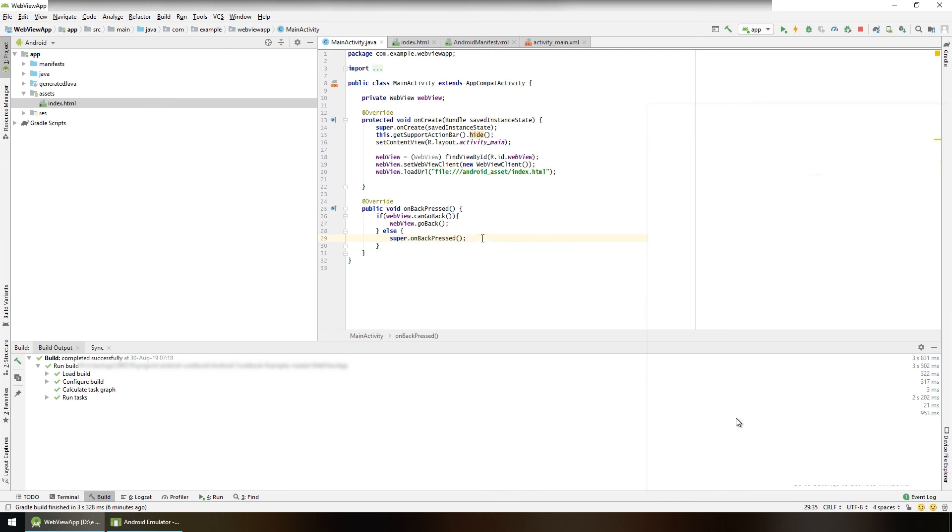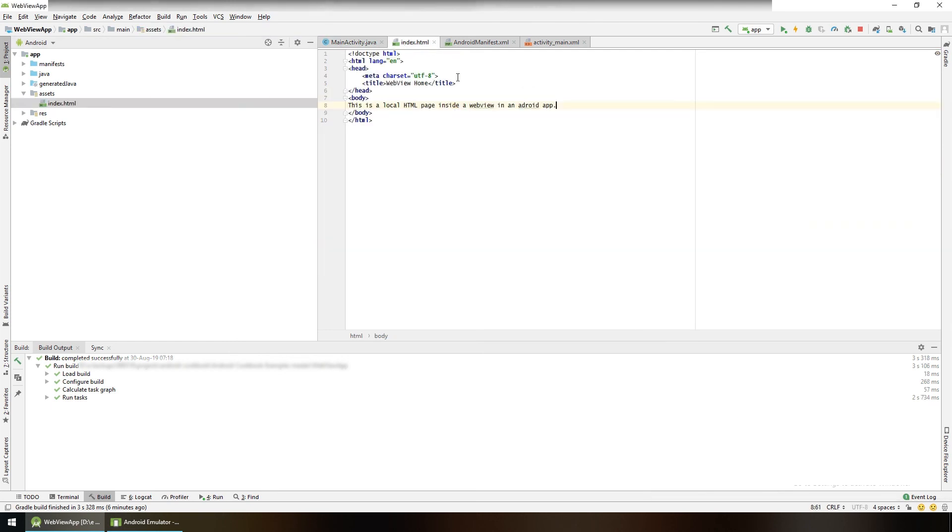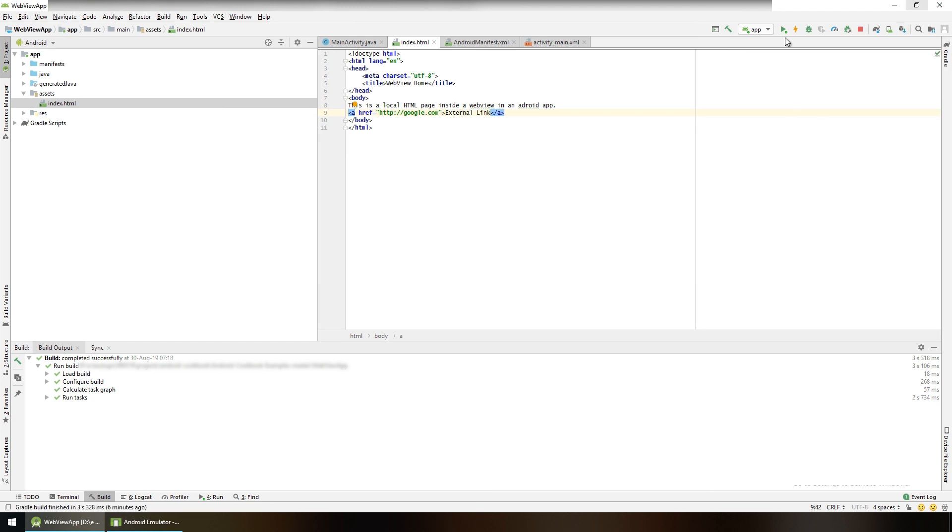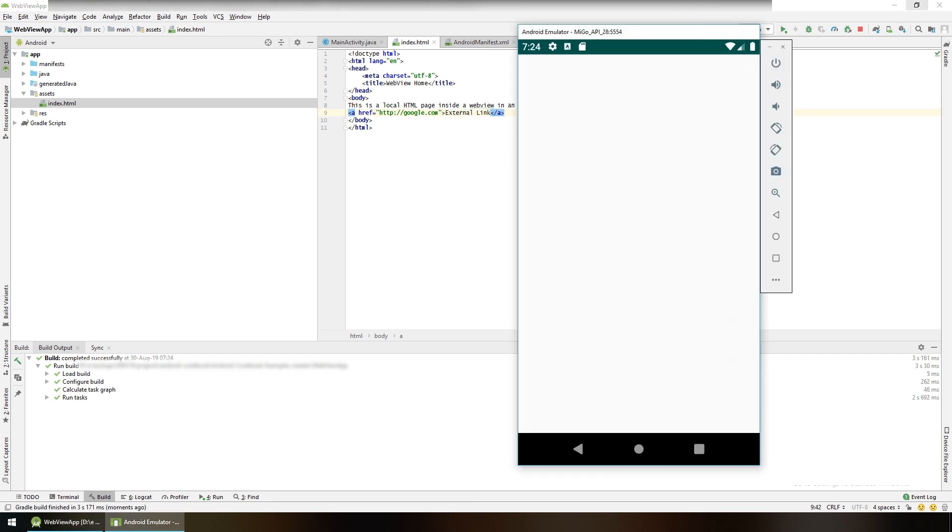To test this, create some navigation in our HTML file. Go to index.html and give it a hyperlink: <a href="http://google.com">External Link</a>.